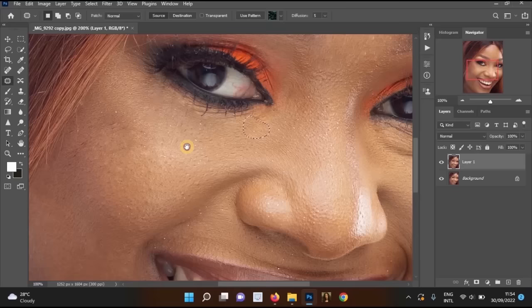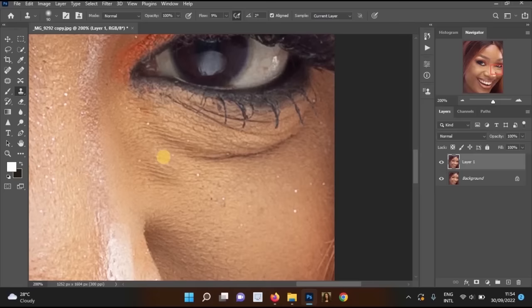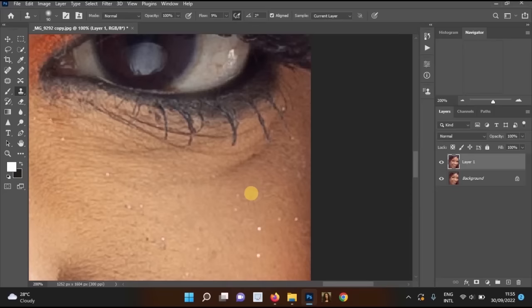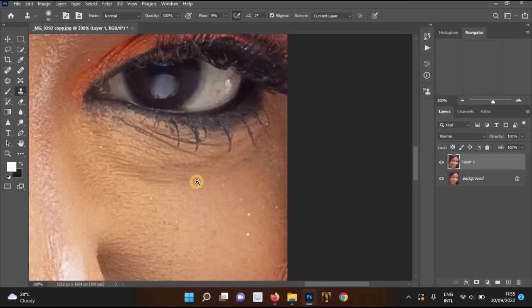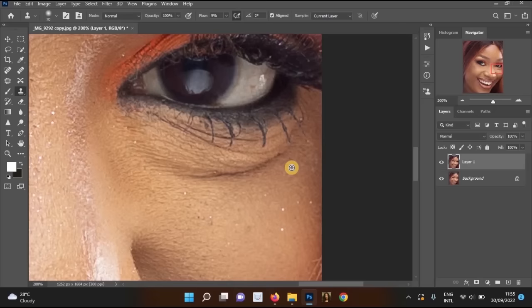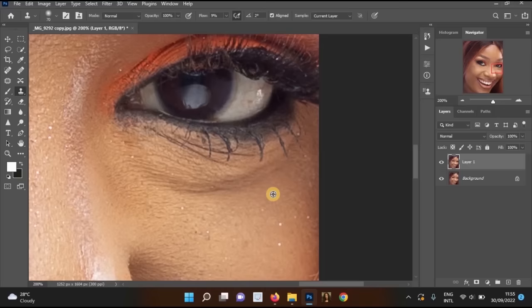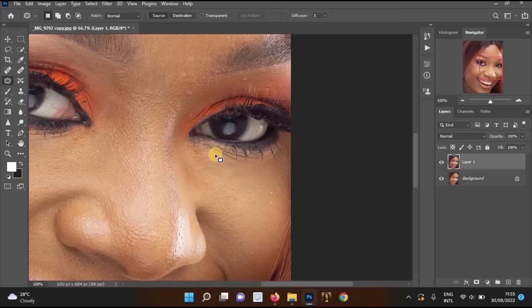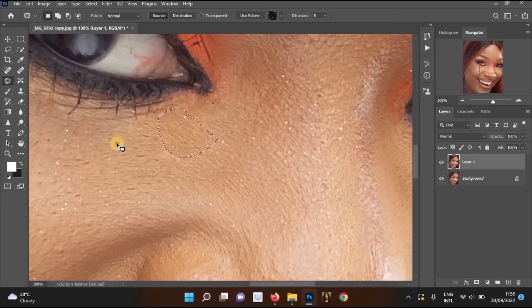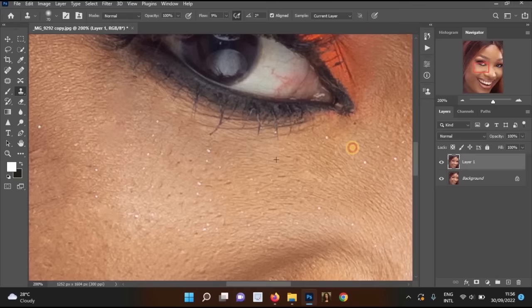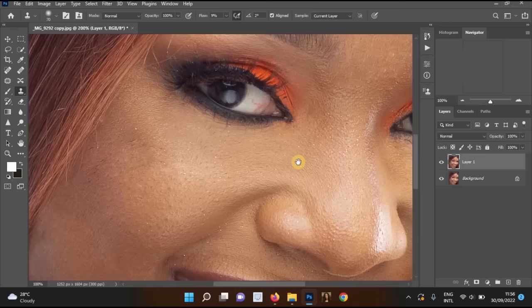Select the Clone Stamp Tool, reduce its size, hold Alt and left-click on a good area of skin to sample it, then release Alt and left-click to paint over the area you want to remove. You can also reduce the opacity for more subtle results. If needed, use the Patch Tool again to further refine the eye area.